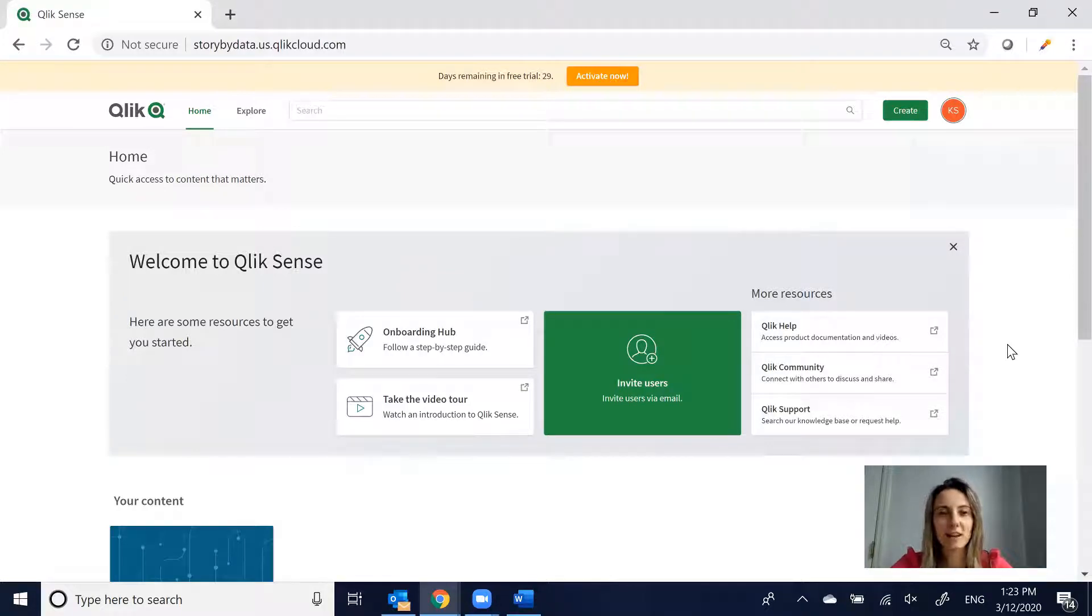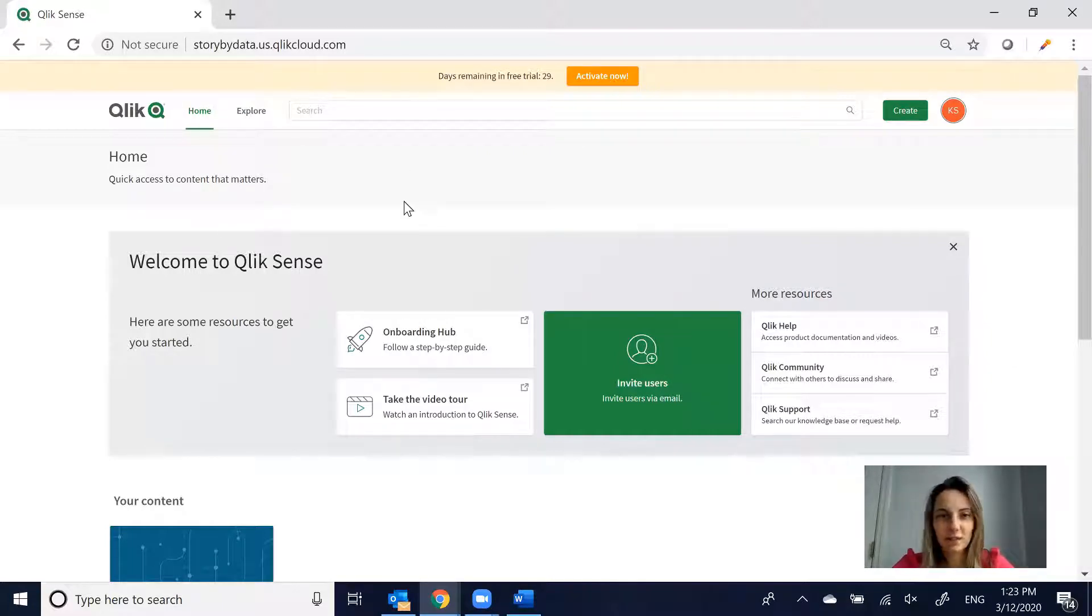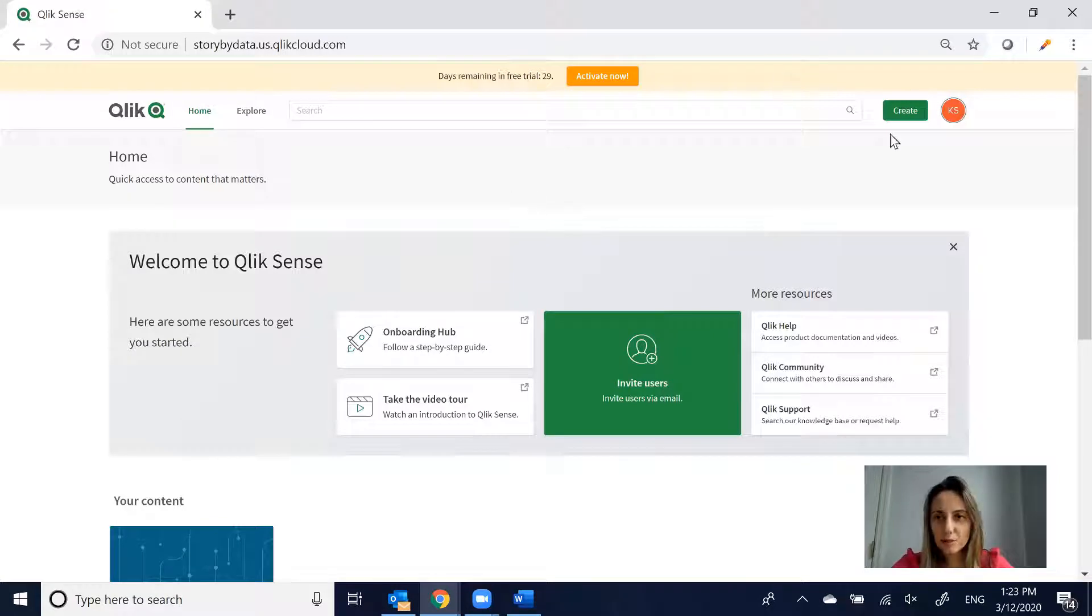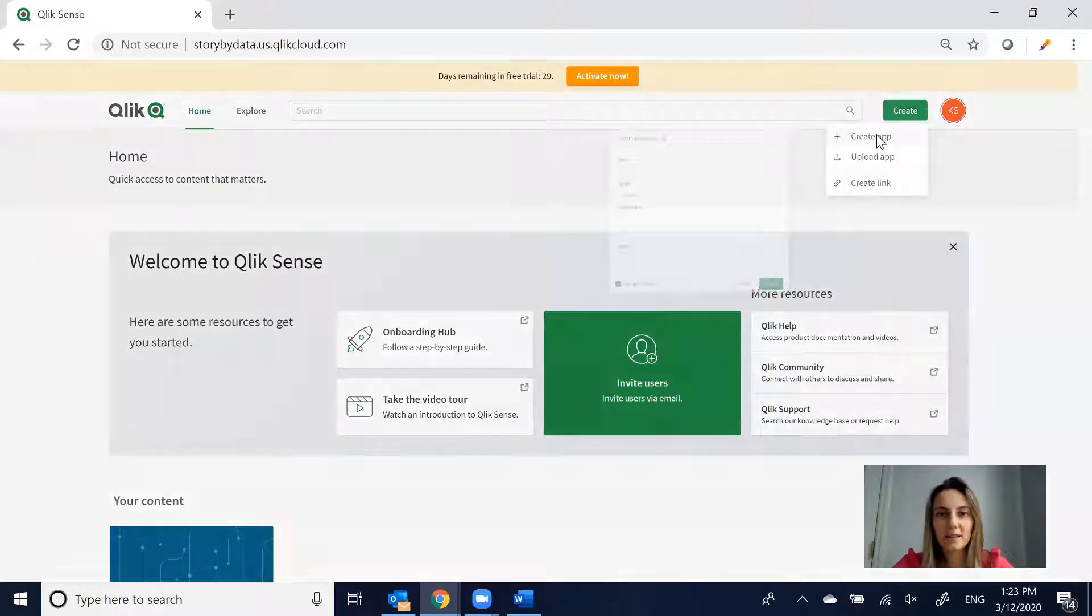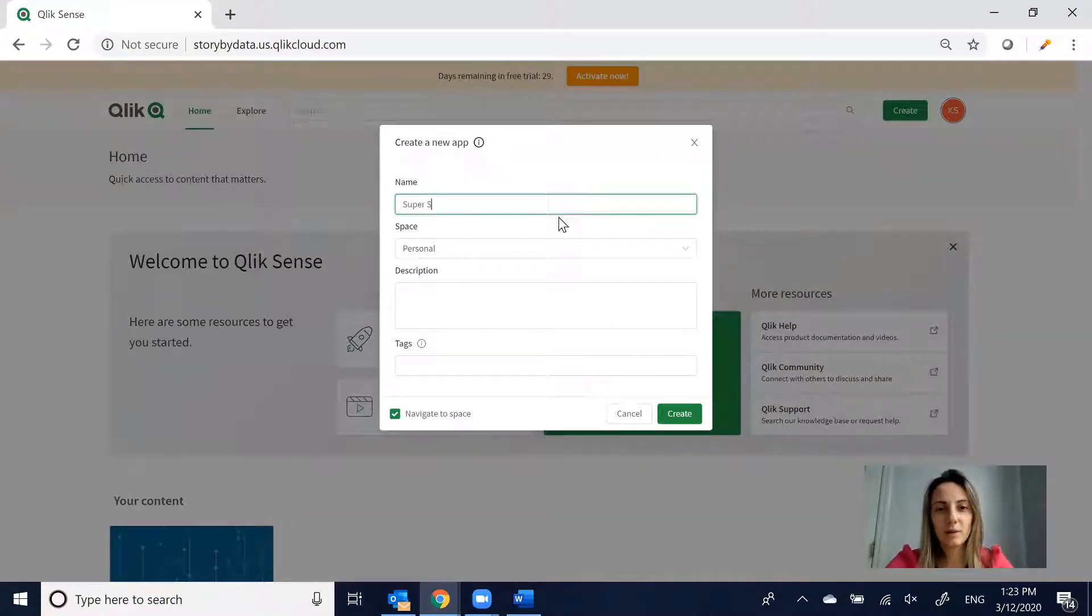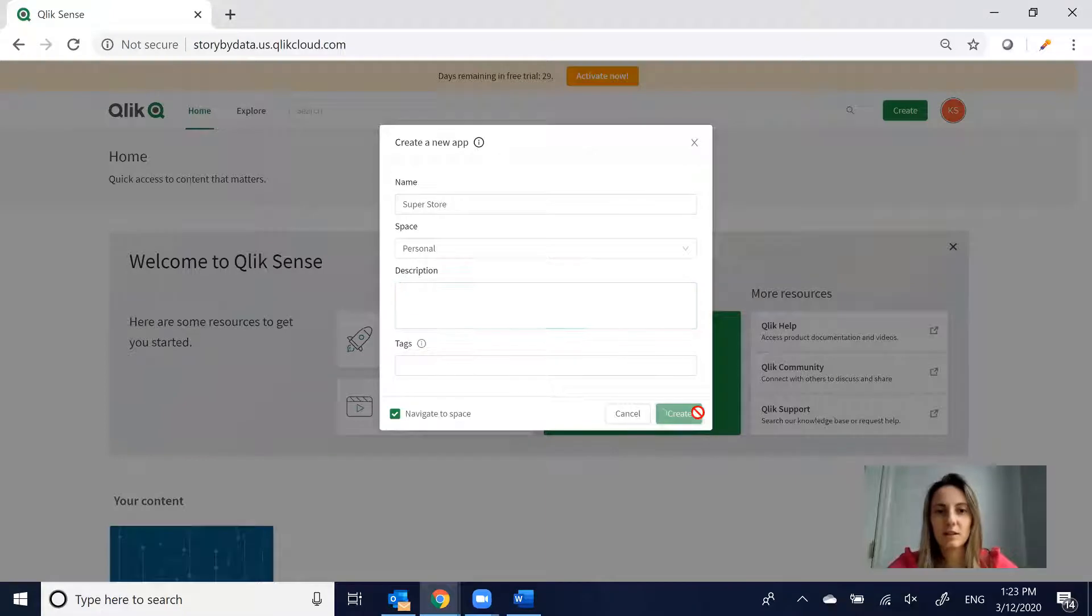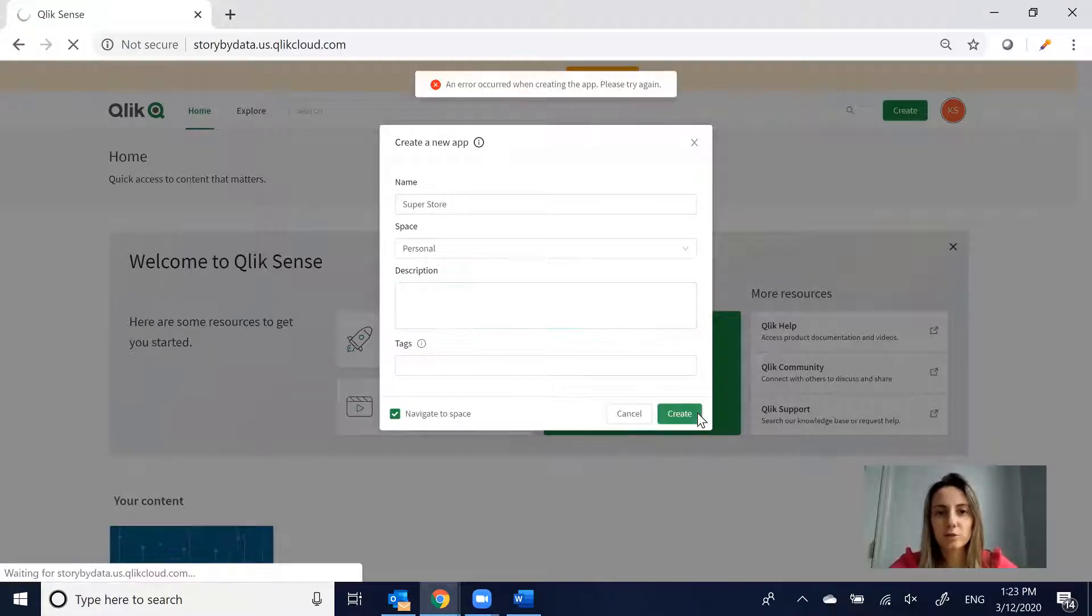Thanks to Paul from Qlik, I am now exploring Qlik Cloud. I have created my own little Qlik Cloud called Story by Data. In this video, I want to show you how we can create an app in Qlik. I'm fairly new to Qlik, but I'm going to create a cloud in a personal space called Superstore.